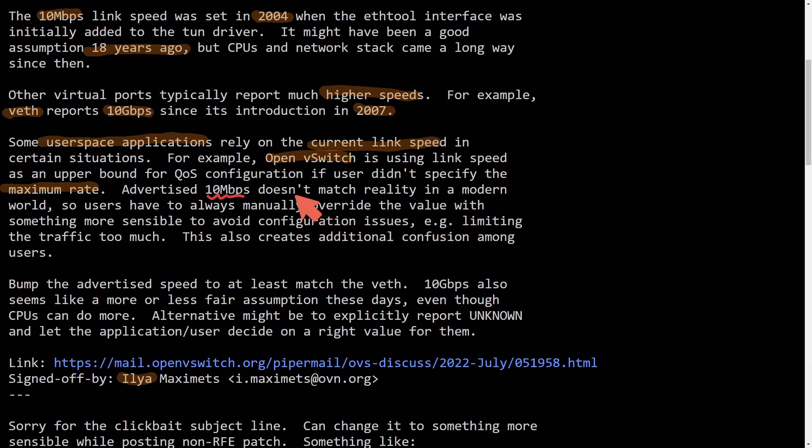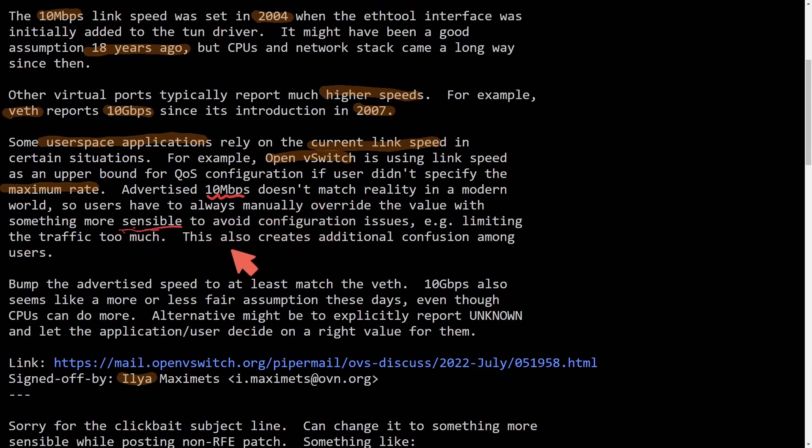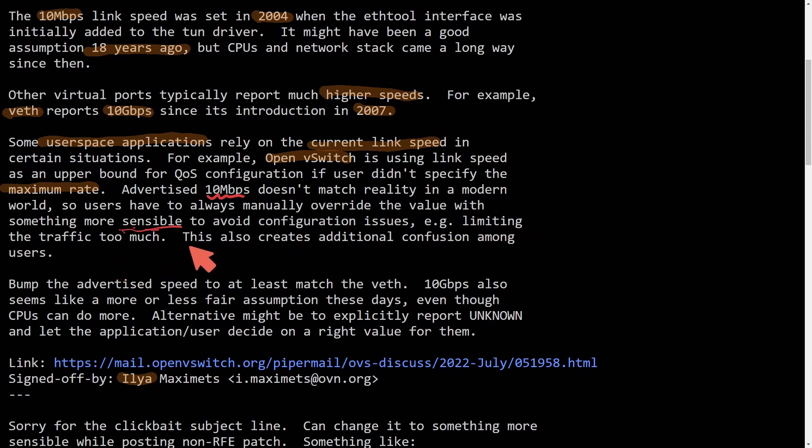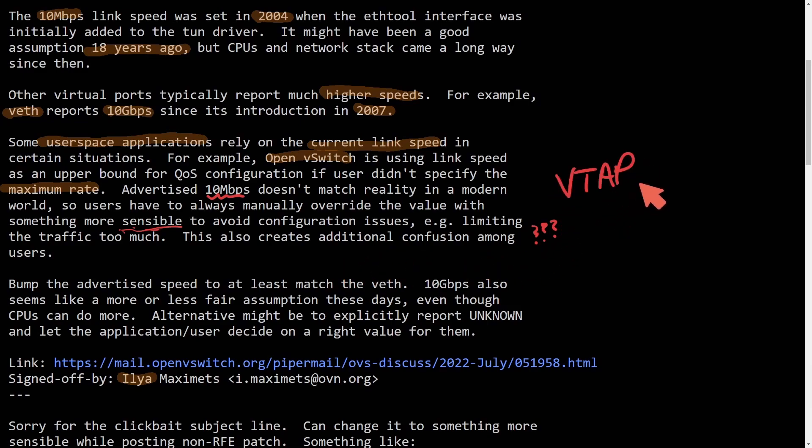So anyways, going back here, it does not match the reality in a modern world. So users have to always manually override the value with something more sensible. They have to actually update that themselves to avoid configuration issues, for example, limiting the traffic too much. This also creates additional confusion among users. So people who don't understand this might be asking questions, where is my bottleneck coming from? It could be from that VTAP or TUN adapters.